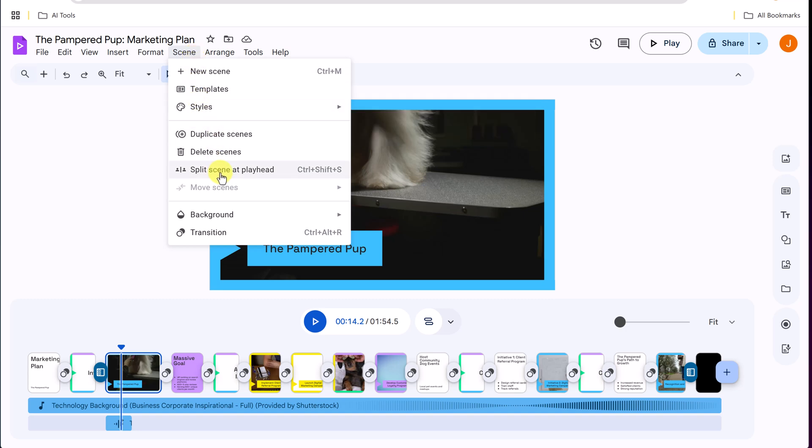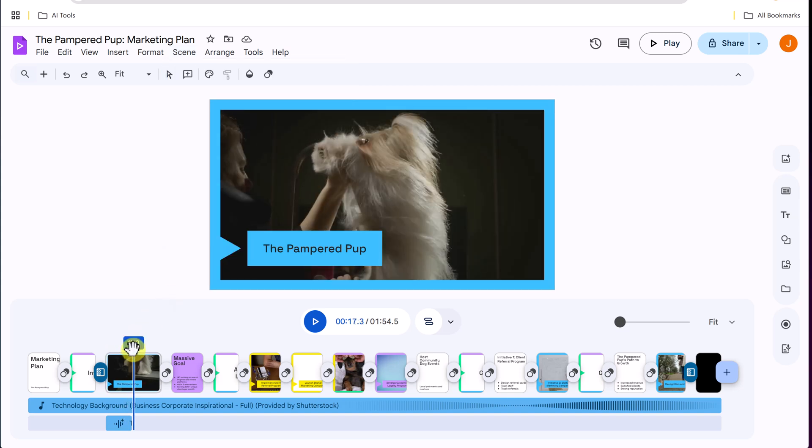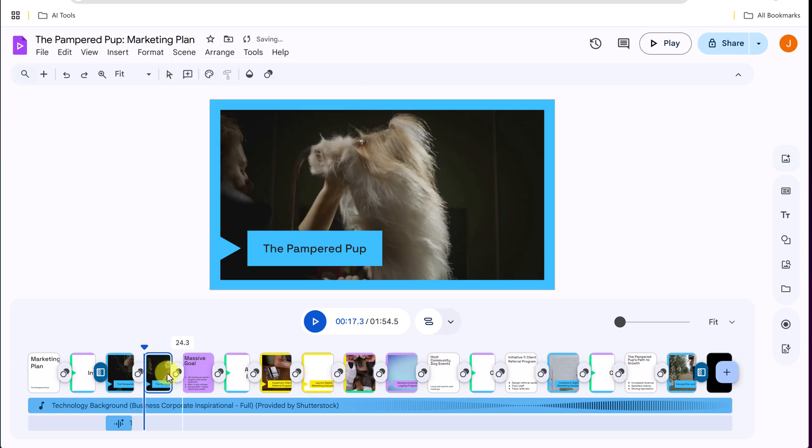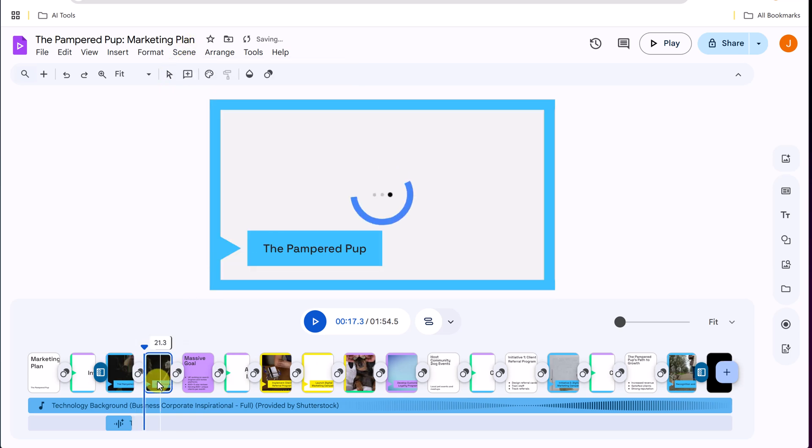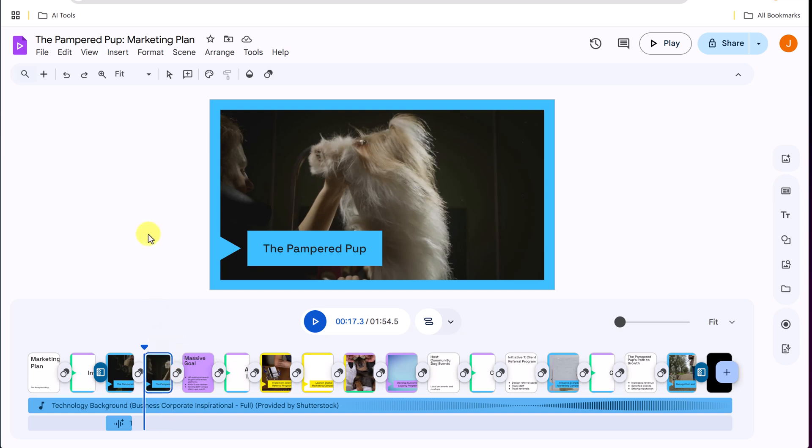So right now my playhead is right here. So let's say we go to the middle of this one. If I go to scene, I could split. Now it turns it into two different chunks. So most of the stuff is pretty straightforward to use. So I'm going to show you now, if you're working with other people,